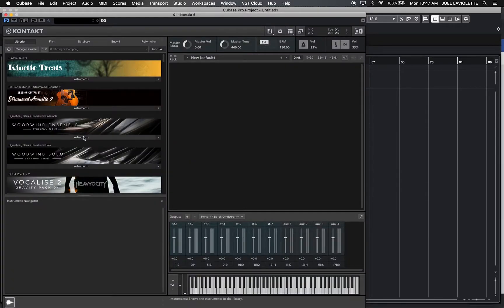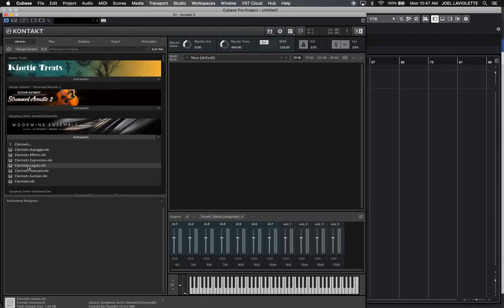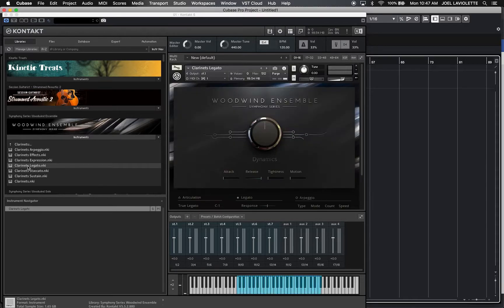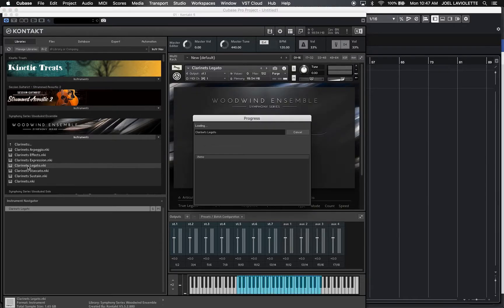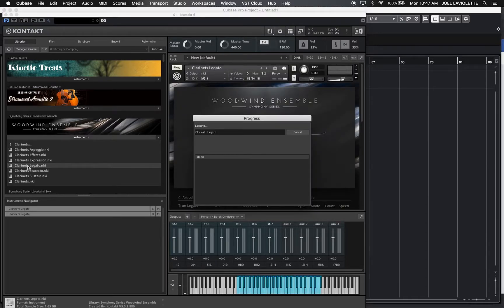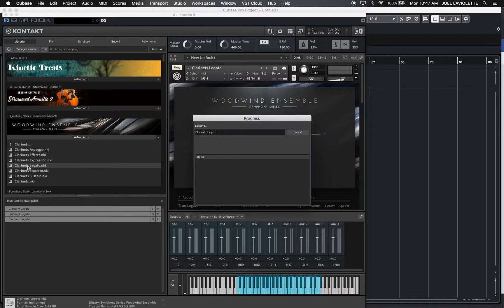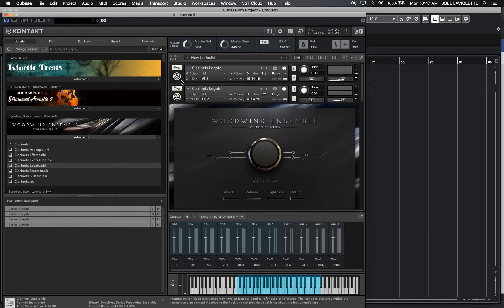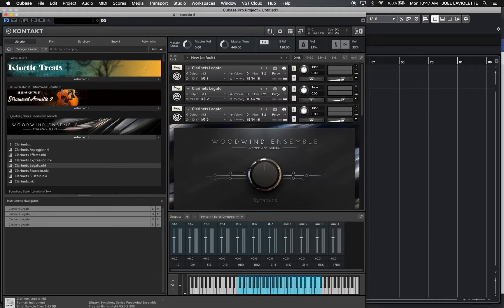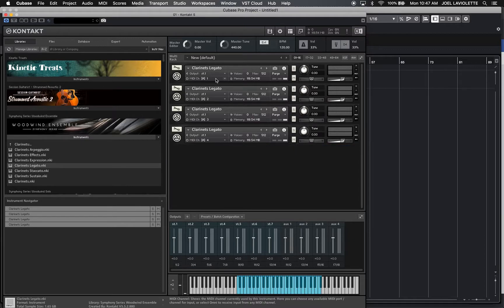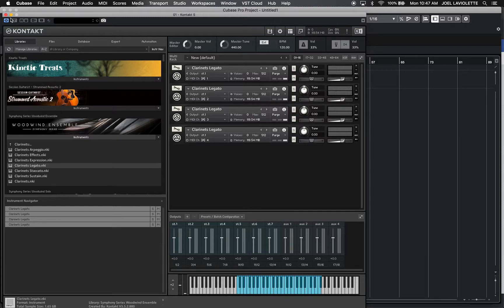I'm going to put in four different instruments in Legato just so it's easier to see. Minimize these. So these are receiving from four different MIDI channels, right? Okay, I'll close that.